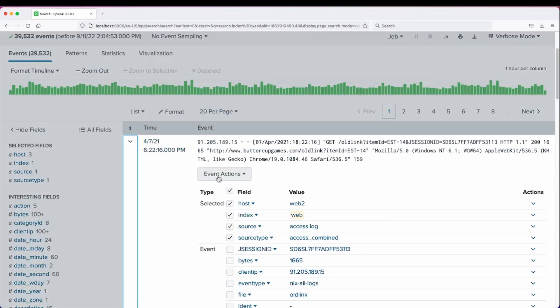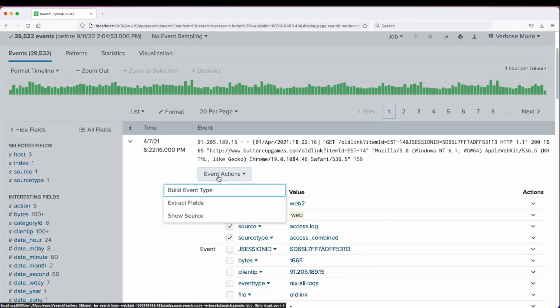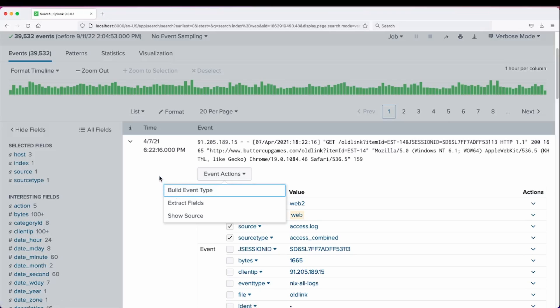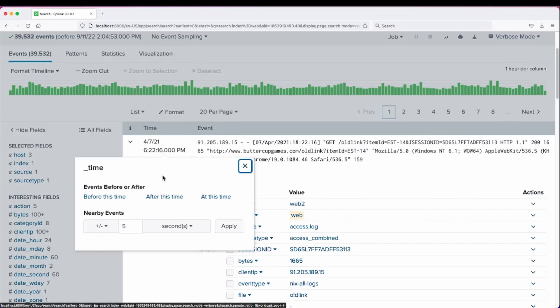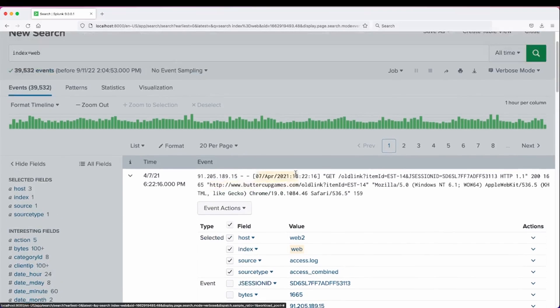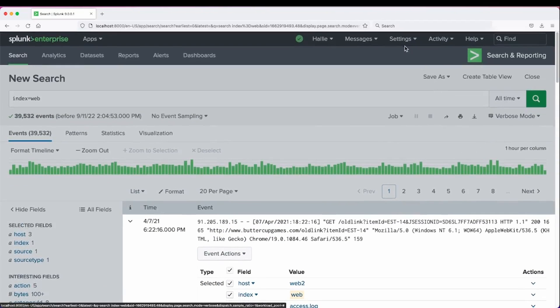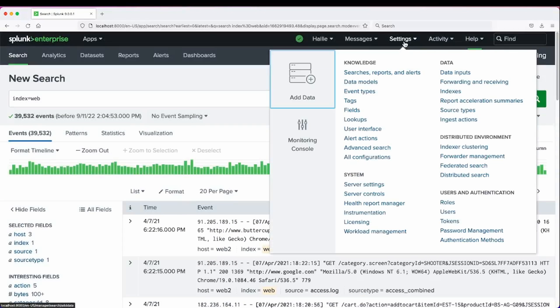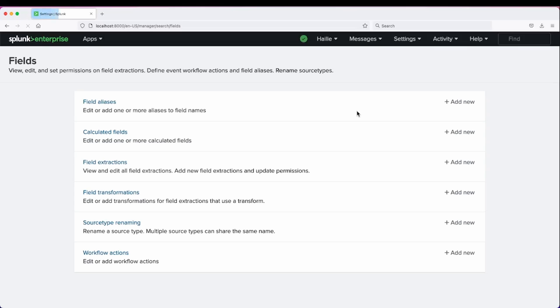So when the search workflow action is done, it will also be displayed here just like a get workflow action would be or a post. So let's do it for search. We can go into Settings, Fields, New Workflow Action.